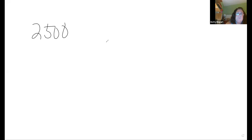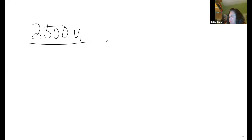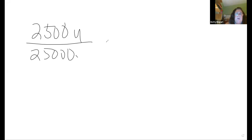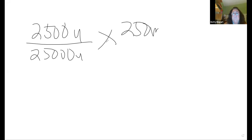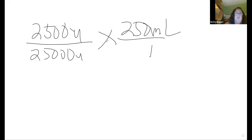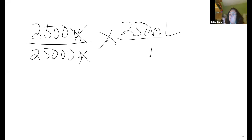Let's do that one. Units get crossed off because anything over itself equals one — don't worry about it. Multiply the top and divide by the bottom. So we have 2,500 times 250. I highly suggest: every time you do a math problem, do it twice. If you get the same number twice, you know you have the right answer.